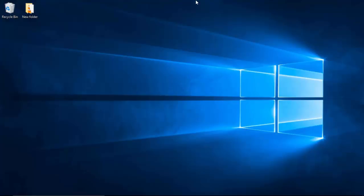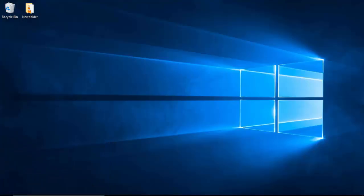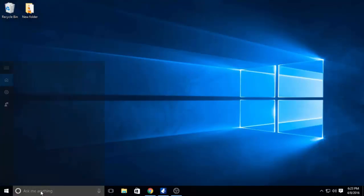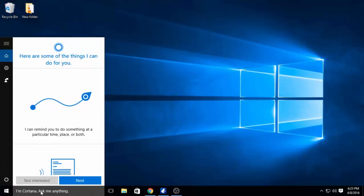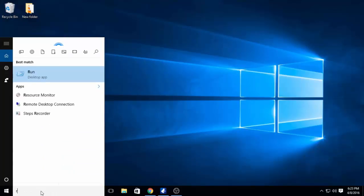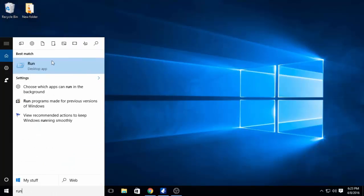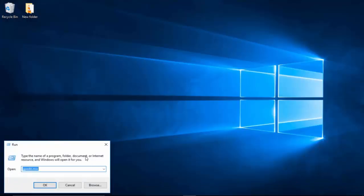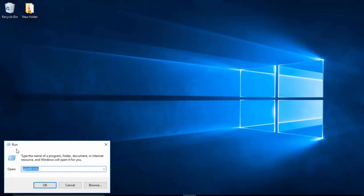You guys can start off with hitting the Windows button and the R button, and Run should pop up. If it does not, don't worry. You can just come to Cortana and type in 'run.' Once you've typed in run to Cortana, this little window here on the bottom left should pop up.